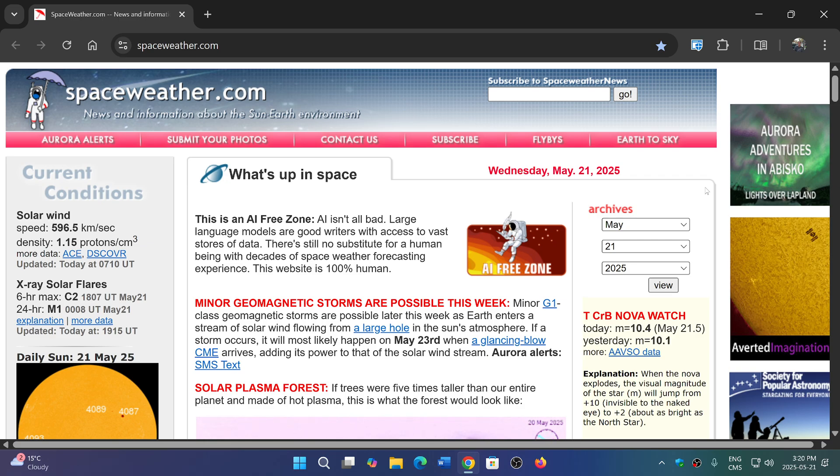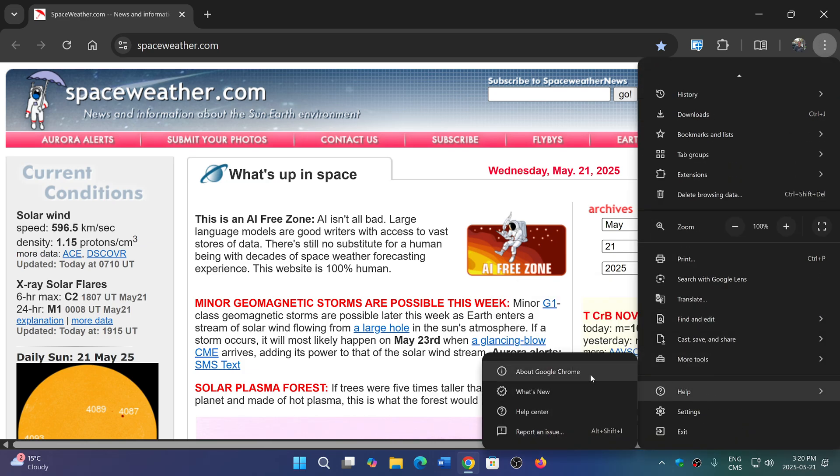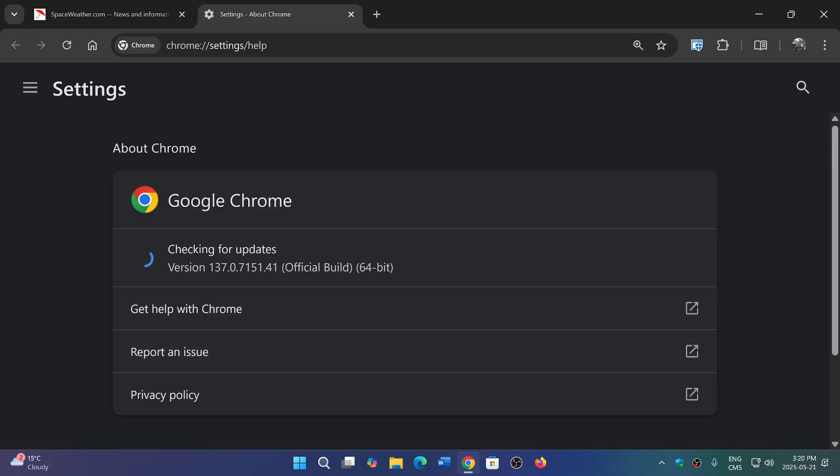Now, we are May the 21st, and I got a surprise update today because I was checking for the bug fixes and the security fixes, surprise, surprise, surprise, as I went to check it out, it pushed me to version 137.